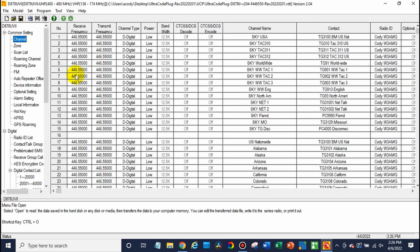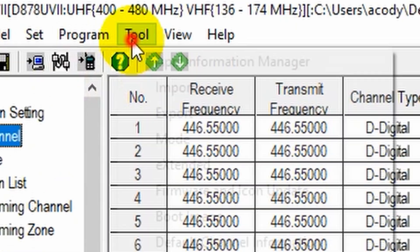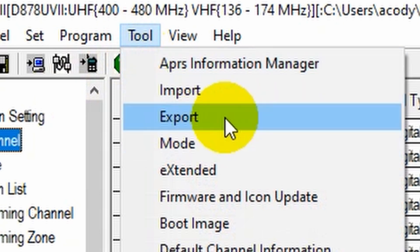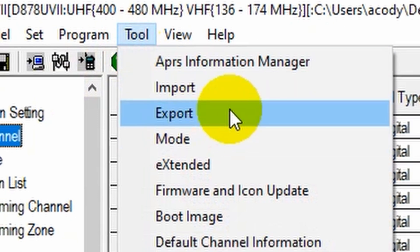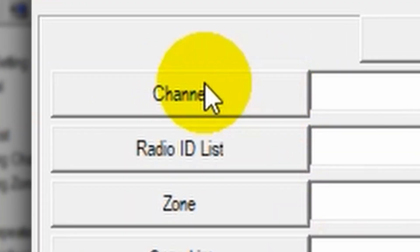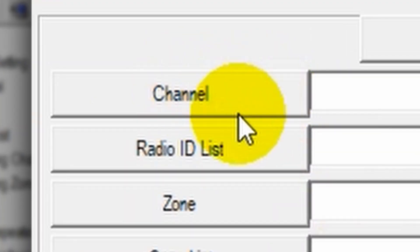What we are going to do, go up to tool and click export. And there's a lot of different options. For this, all we need to worry about is exporting the channel list. So go ahead and select the channel list.